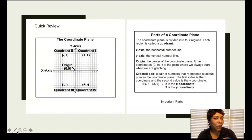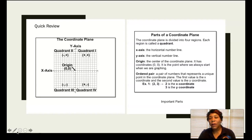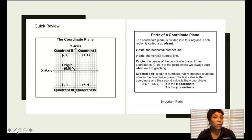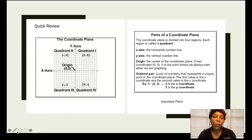Before we get started, I would like for you to look at these notes. I want to make sure that you remember — just a quick review on the coordinate plane and parts of the coordinate plane. Write these notes down as indicated in your notebook. Go ahead and pause the video and once you are completed writing down your notes, come back with us.